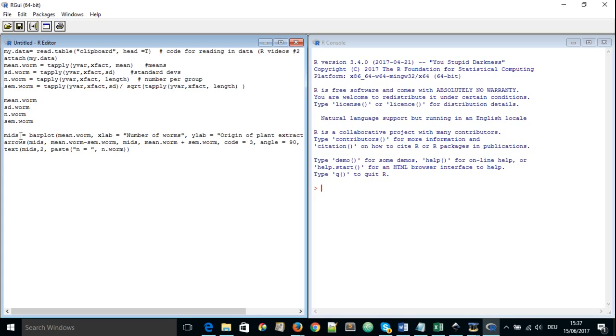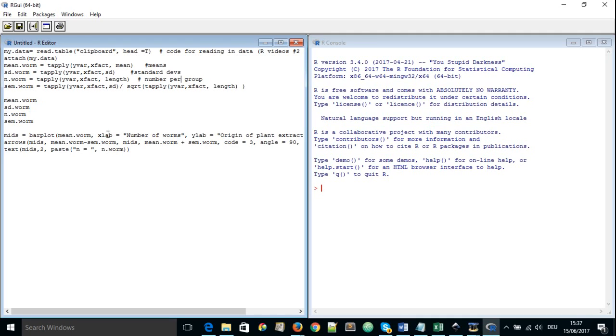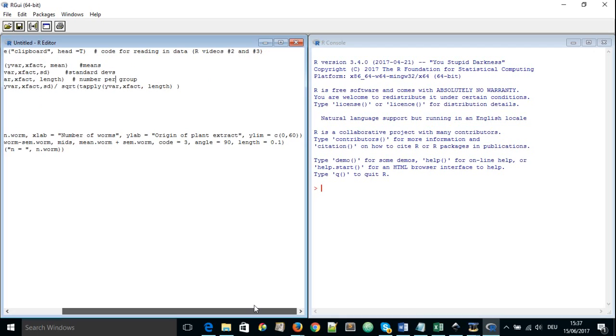And here we define another object mids which is convention in R and we give it the value of barplot and you must have seen the barplot function in previous videos. So we have the barplot function here and it's going to take several arguments. The first one is mean of the worm. Next, we are going to put the label for the x-axis and we're going to put the label for the y-axis and if we go further, we're going to put how long we want the y-axis to be.